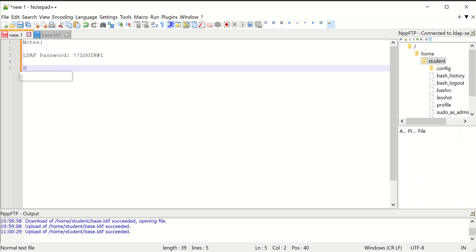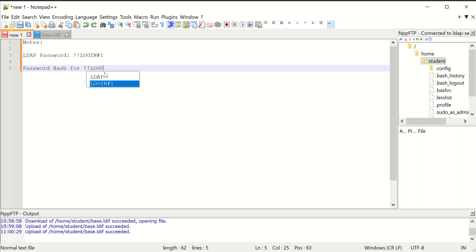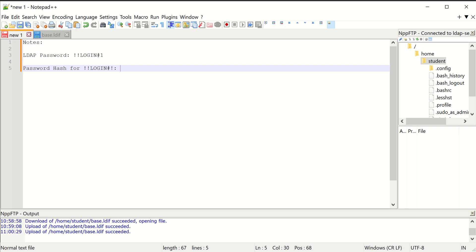So I'm going to put password hash for login number one. And there's my hash. So now I have it saved in here if I need to reference it.